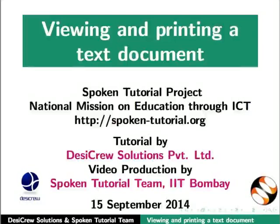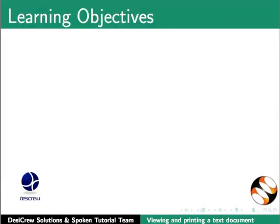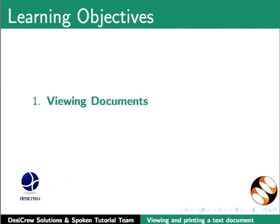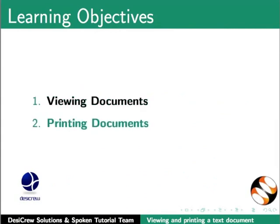Welcome to the Spoken Tutorial on LibreOffice Writer: Printing and Viewing Documents. In this tutorial we will learn the following: viewing documents and printing documents.